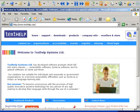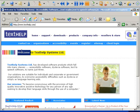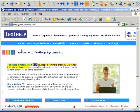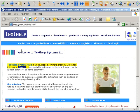By simply hovering the mouse over the piece of text to be read, the software will read it. Welcome to TextHelp Systems Limited. TextHelp Systems Limited has developed software products which fall into many classes.